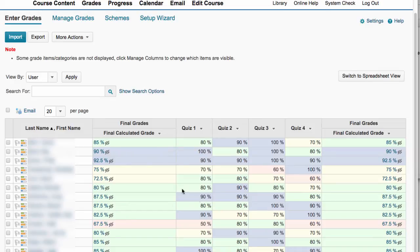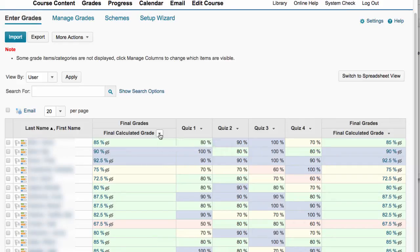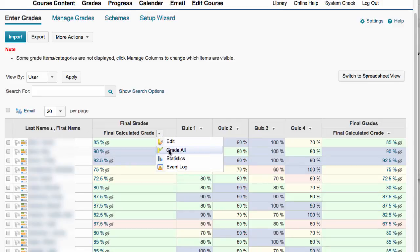So in order to release that final calculated grade column, you would first come into the grade book, click on grades at the very top of the nav bar, click on enter grades to get to this page, and then click the final calculated grade drop down menu and choose grade all.